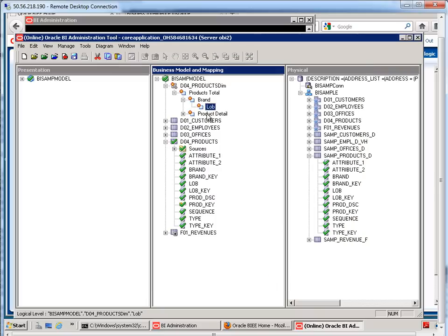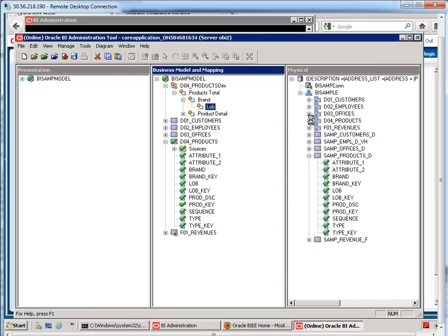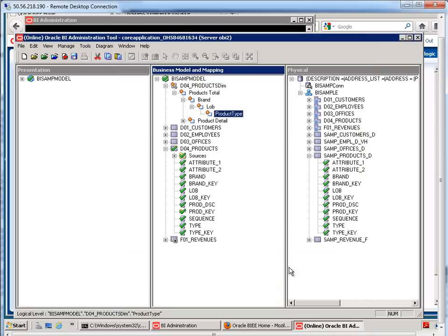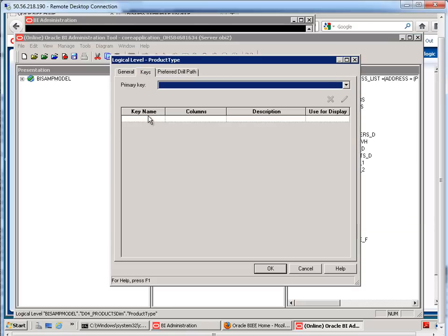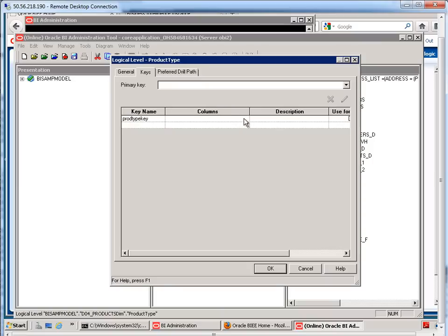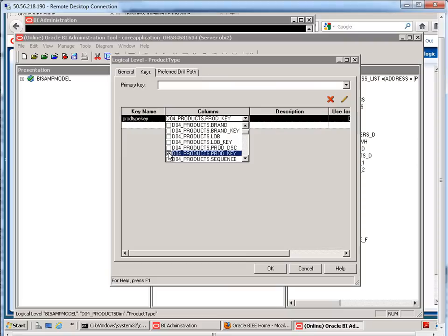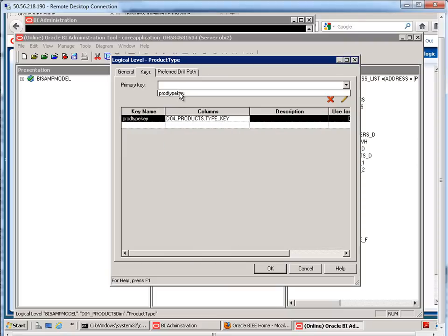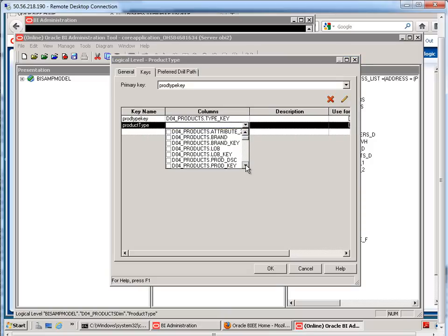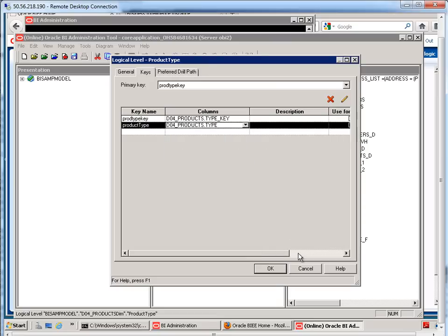Next level, product type. The number of elements there is 11. Prod type key. There we go. Type key right there. And then we'll call this product type. Let's use for display.